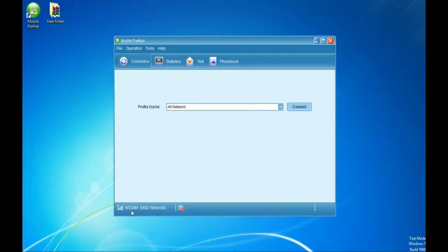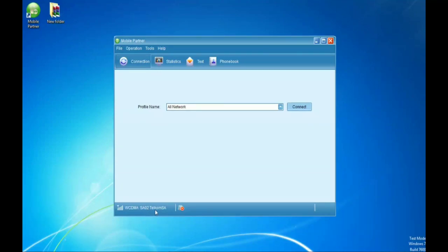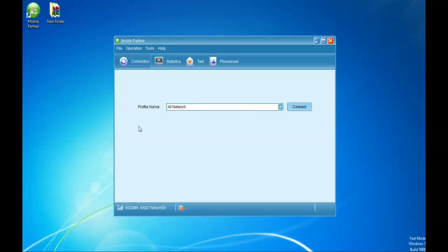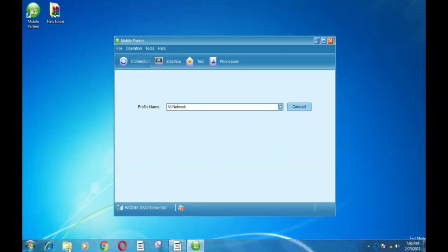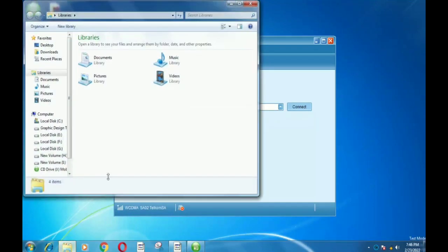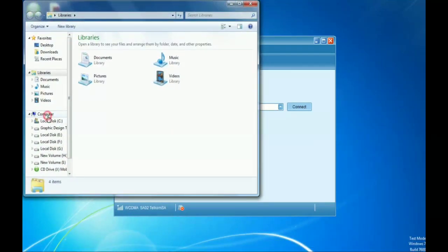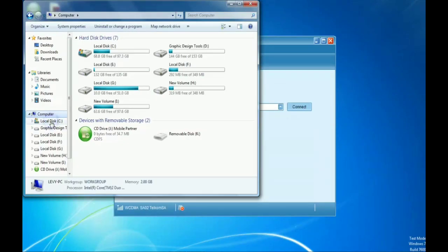Register success — click OK. As you can see, our signal is back and it's now written WCDMA SA02 Telecom. Before we connect, let's go and boost our modem.